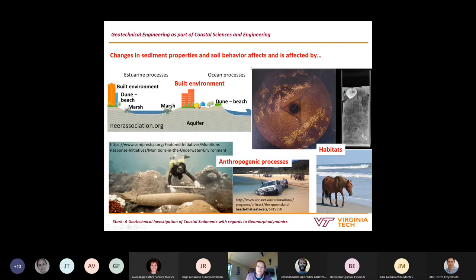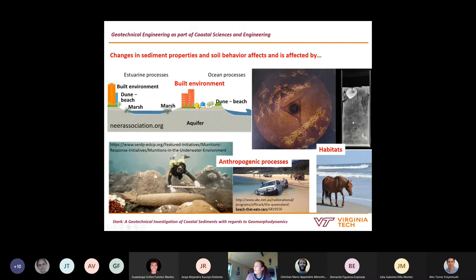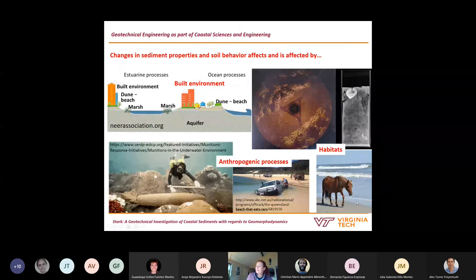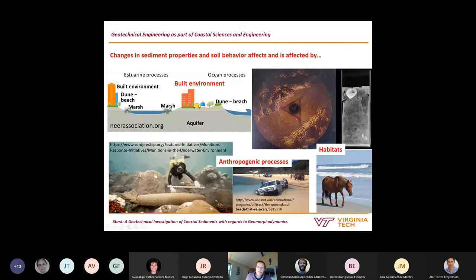Other things to consider include habitat effects — a side-scan sonar image shows sand between oyster reefs; an X-ray of a sediment core from Chesapeake Bay shows channels formed by clams that weaken sediments; larger fauna like horses walking on a beach also have impacts; and anthropogenic processes change the environment, combined with the built environment.